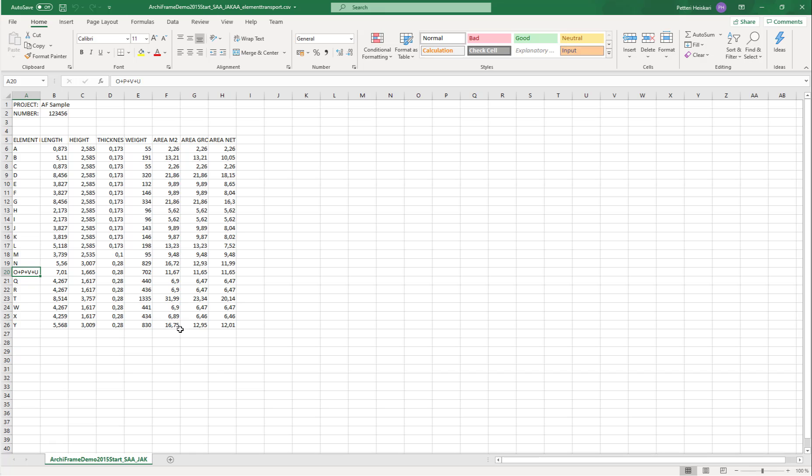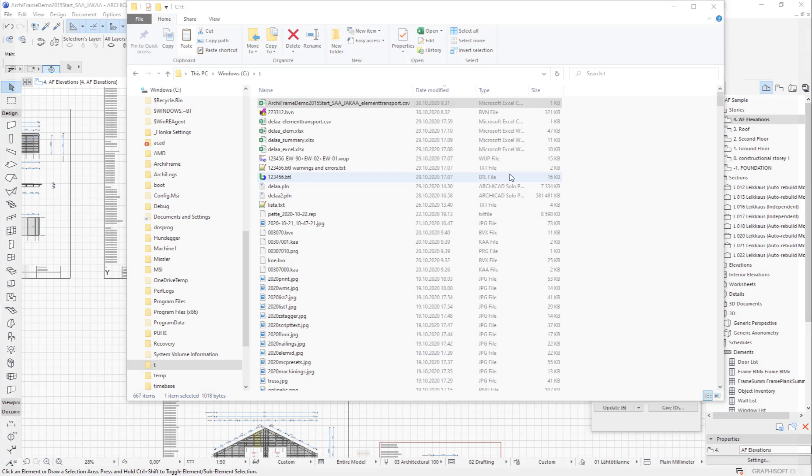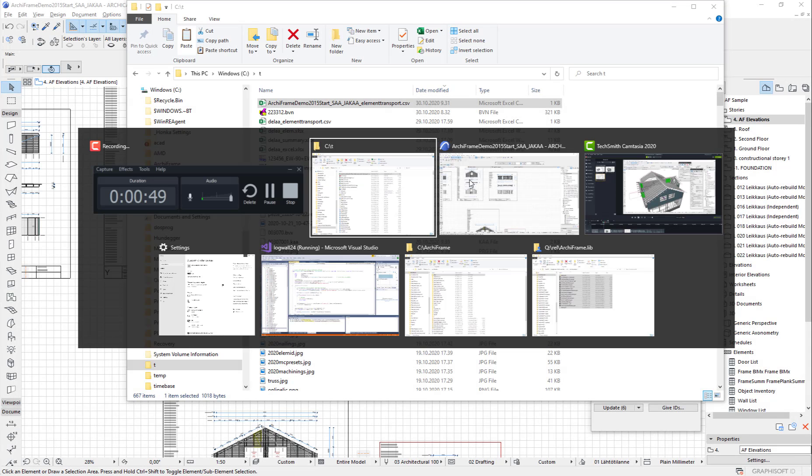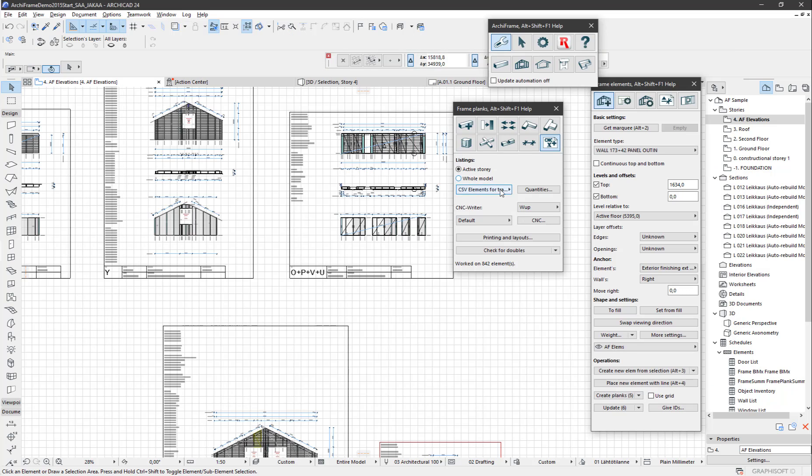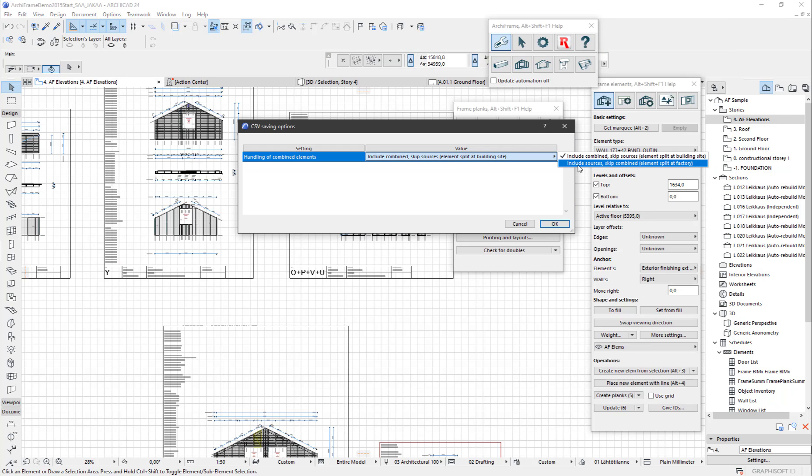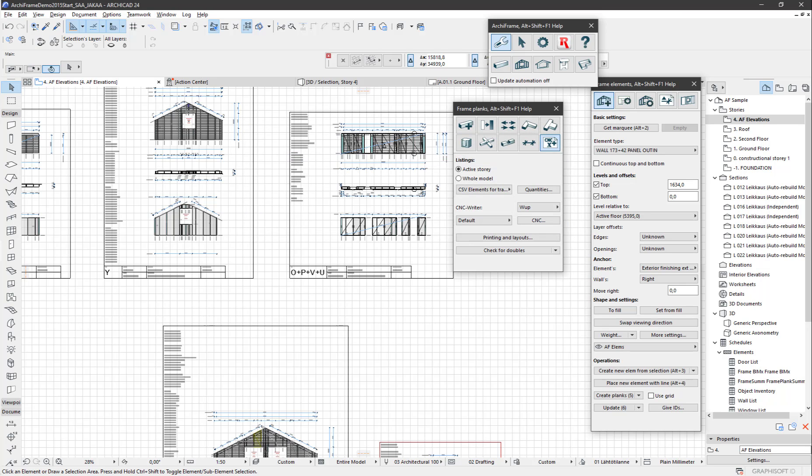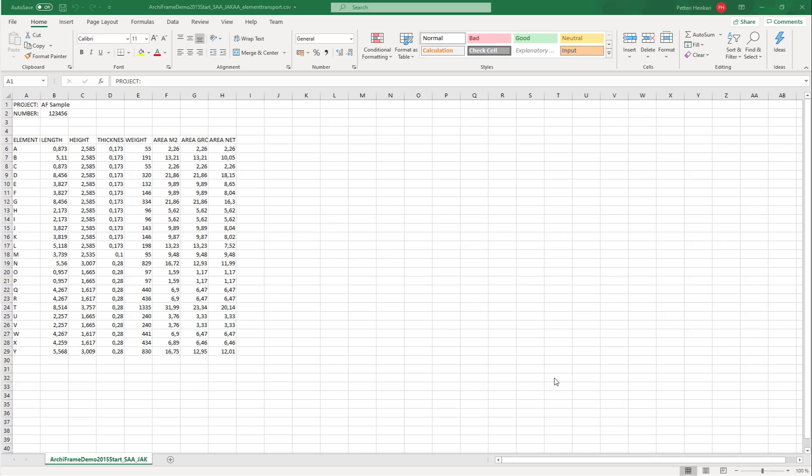Here we have the combined element. Let's see it the other way around—if I include sources, here is the result, showing these separate elements.